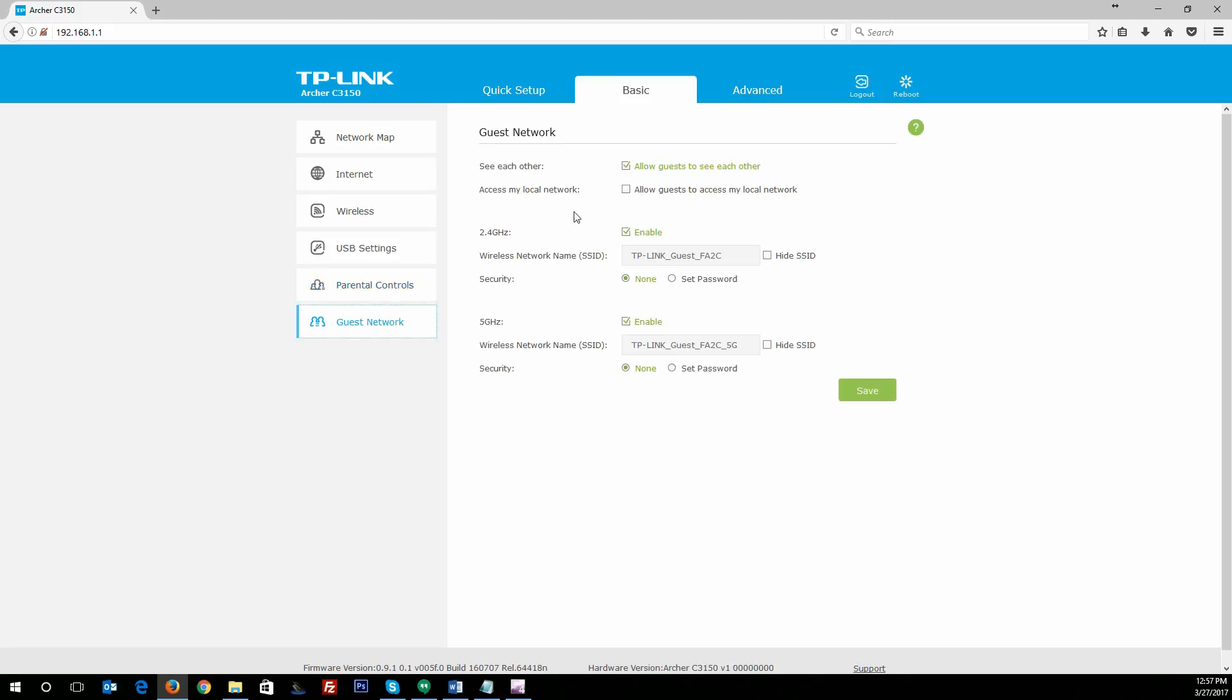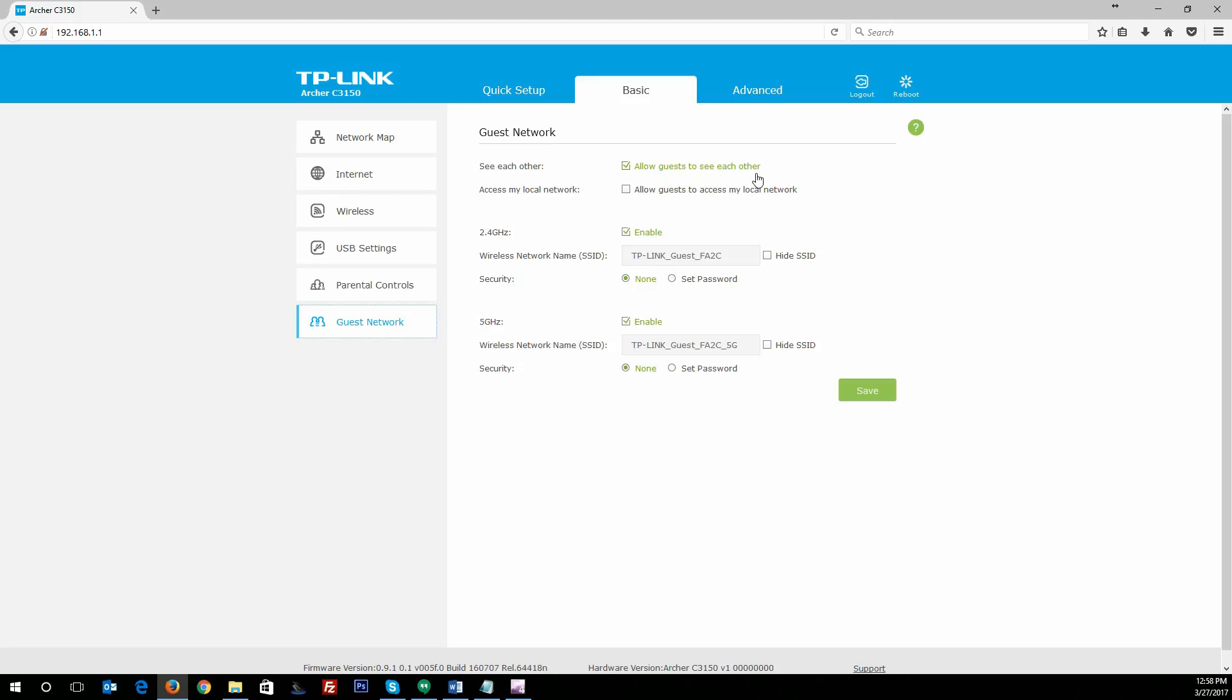Moving on to guest network access, by default this was disabled, but we enabled it for the review. Of course, you can hide your SSIDs, which kind of doesn't make sense to enable a guest network and hide the SSIDs. One thing you do want to make sure is that by default it was allowed for guests to see each other—that's okay-ish—but also you don't want to allow guests to access your local network, and that was disabled by default, which is how it should be for most situations.